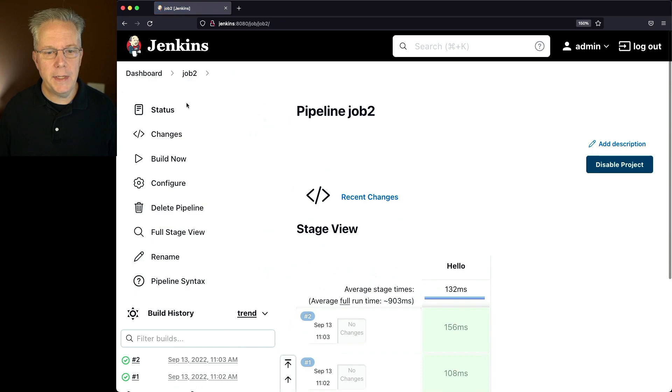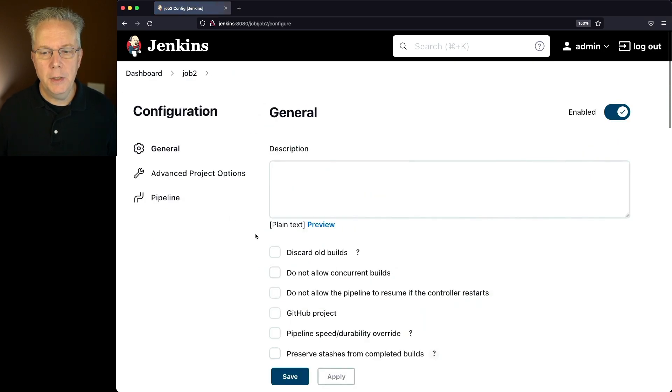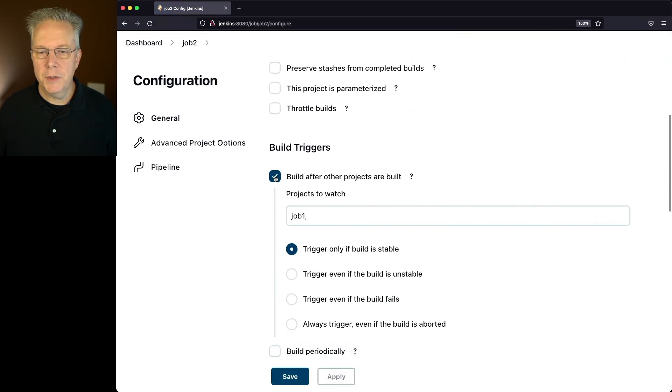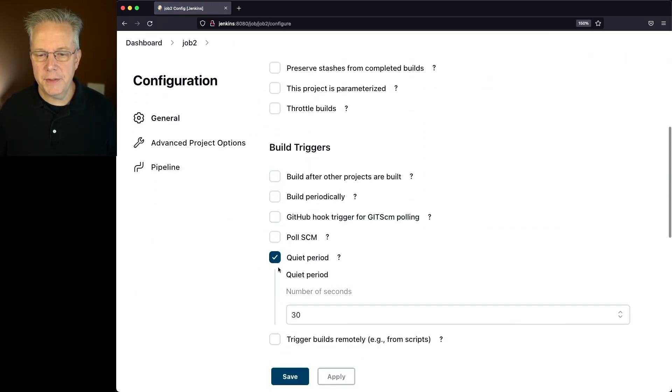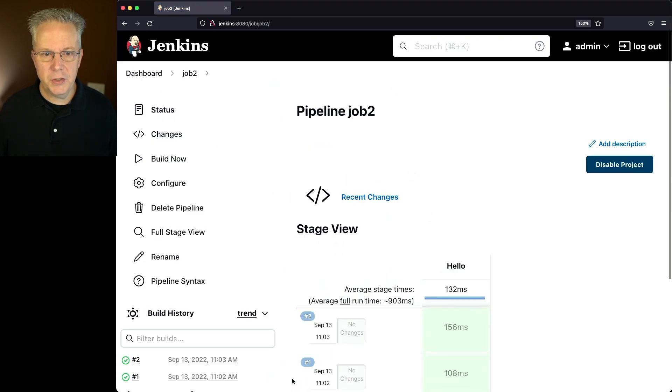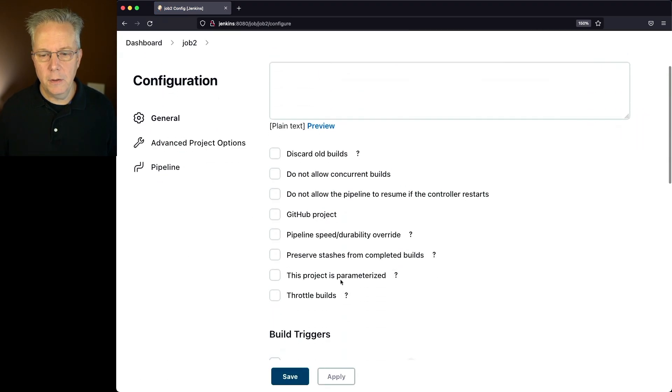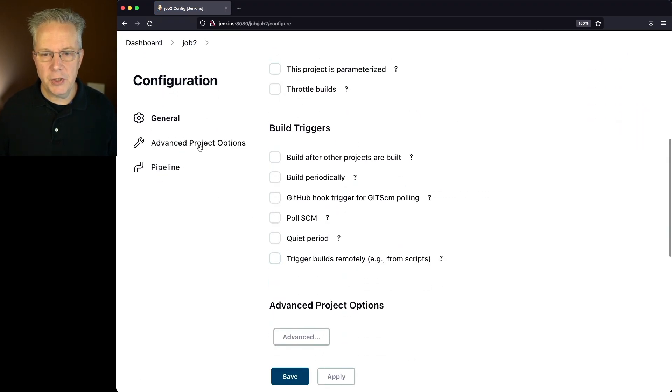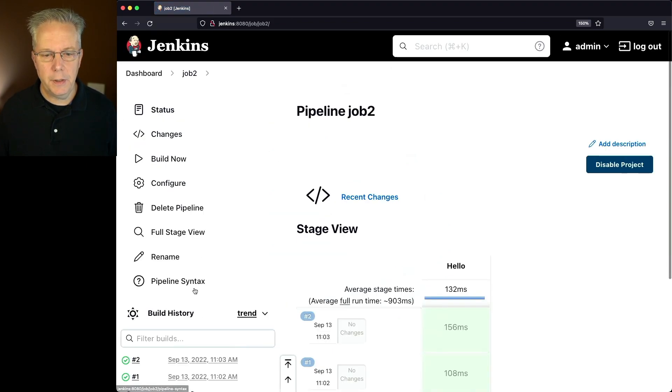Well, first off, let's go ahead and clean up job 2. We're going to uncheck this and uncheck this, and click on save. Just to show that those are gone, we'll click on configure, and we can see that there's no build trigger set up. Let's go back over here to job 2.